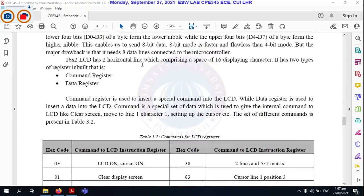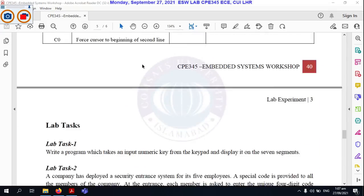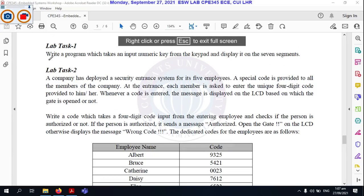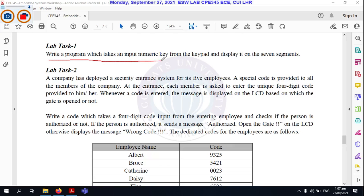Let's talk about this task. We have two tasks in this lab. Task number one is to write a program which takes an input — you have to enter a numeric key from the keypad and display it on the 7-segment. Basically, you have to interface the 7-segment and keypad. You press the numeric value on the keypad and it displays on the 7-segment.